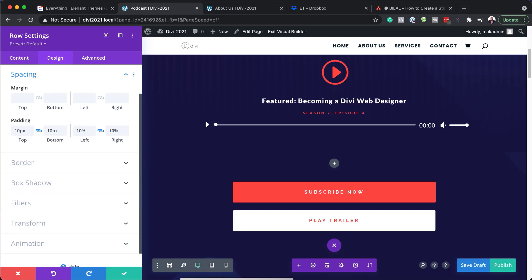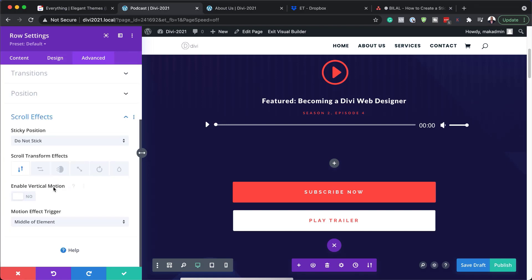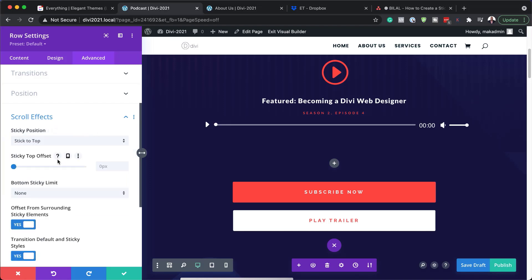Now we need to make this sticky. To do that, we're going to come over here to Advanced, then to Scroll Effects. By default it says 'Do Not Stick', so we want to stick to the top. I'm going to go ahead and select that.